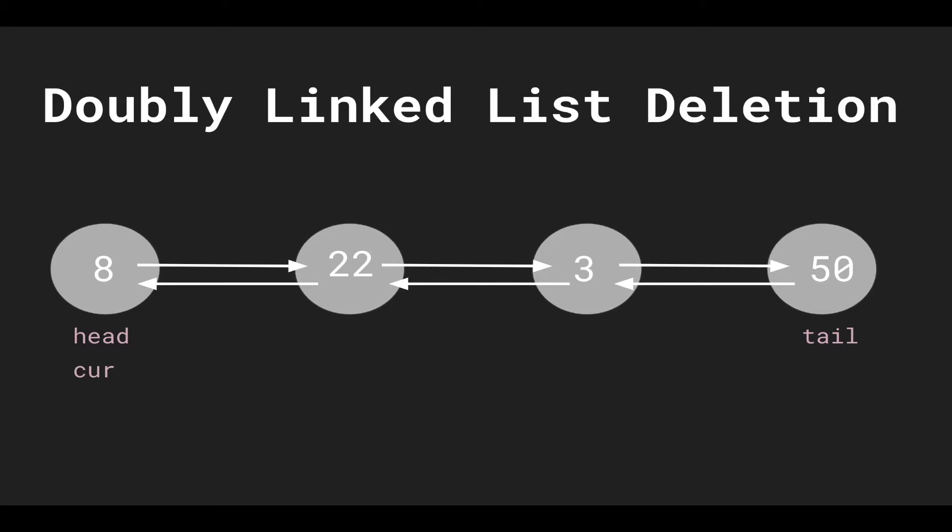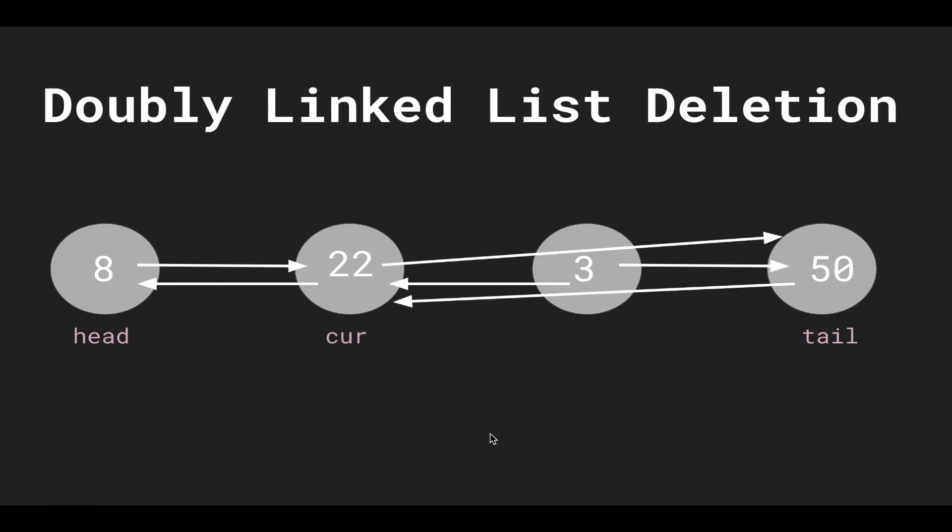For doubly linked list deletion, let's say we wanted to delete 3. We traverse to the node before it, and then we essentially just set this node's next pointer to the node that we want to delete's next pointer. So we do that.